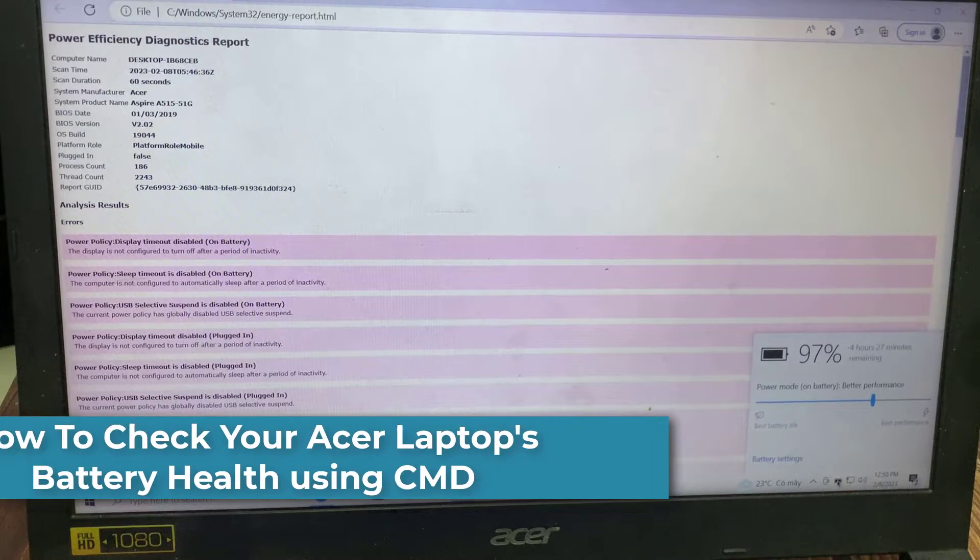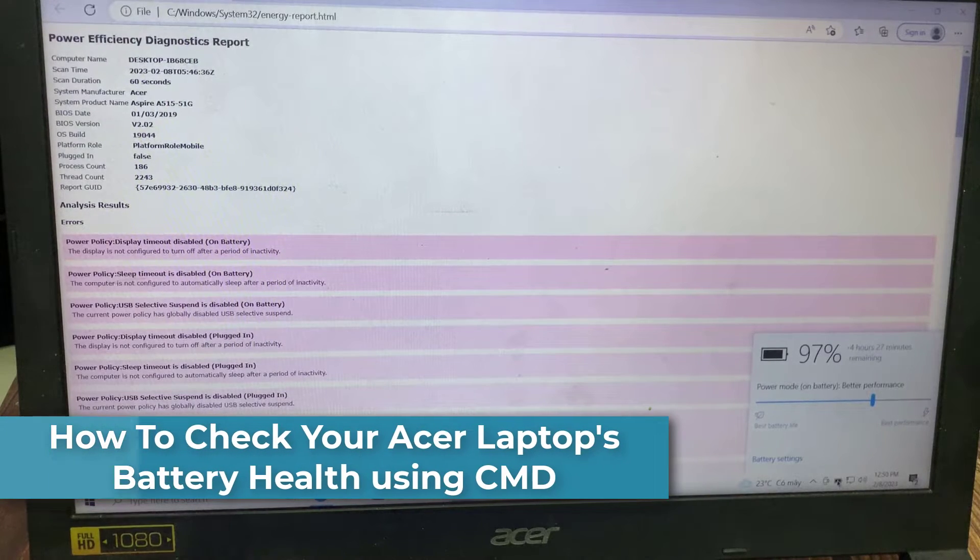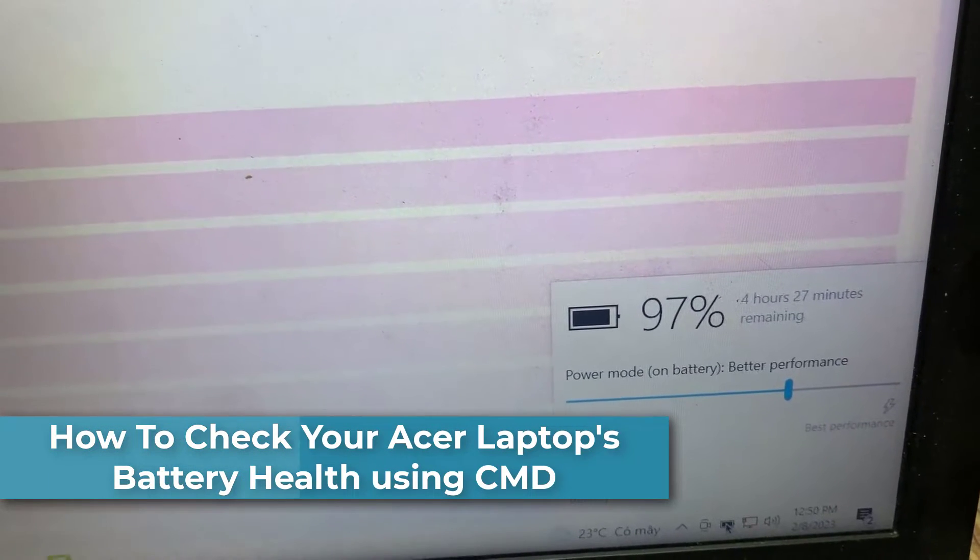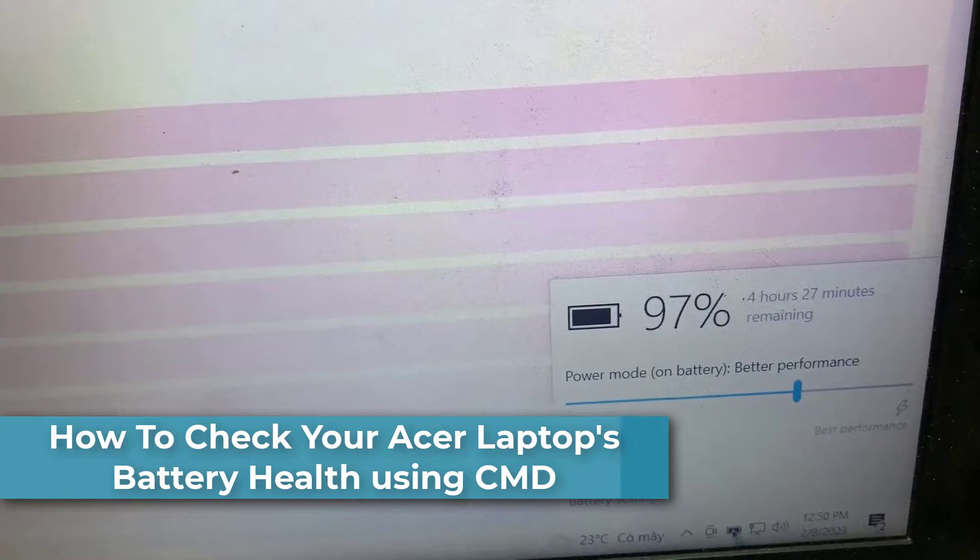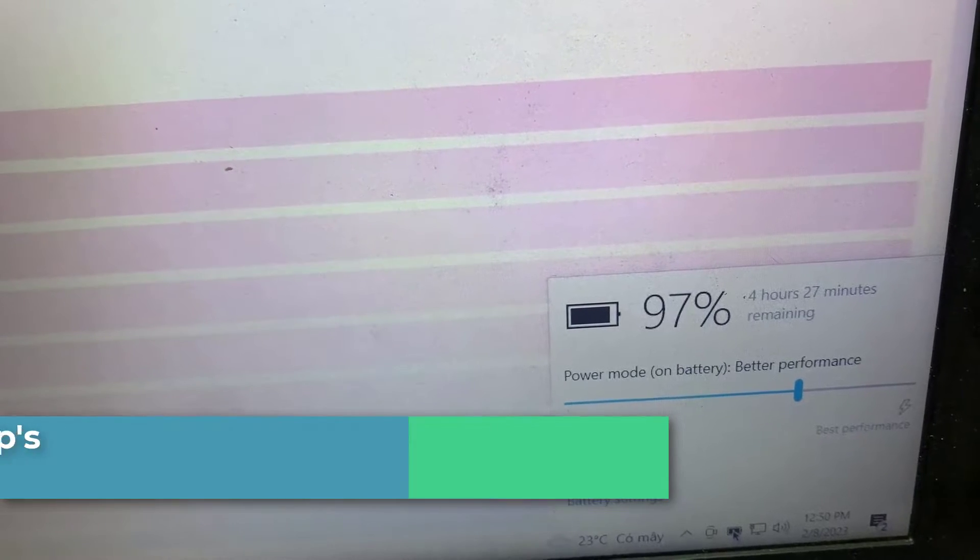Hi everyone! In this video, I will show you how to check your Acer laptop's battery health using Command Prompt.